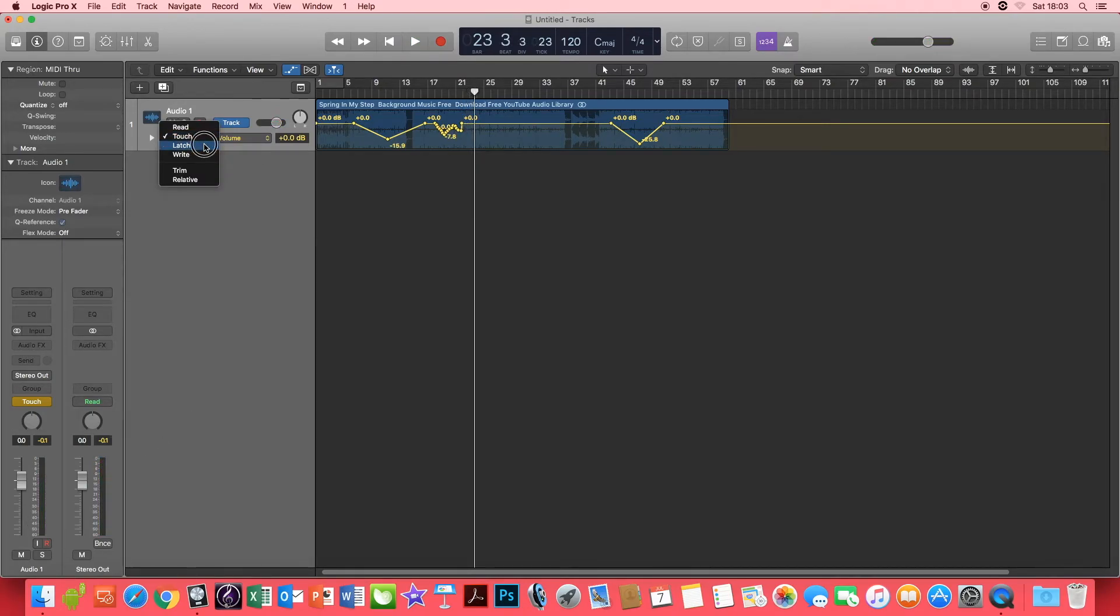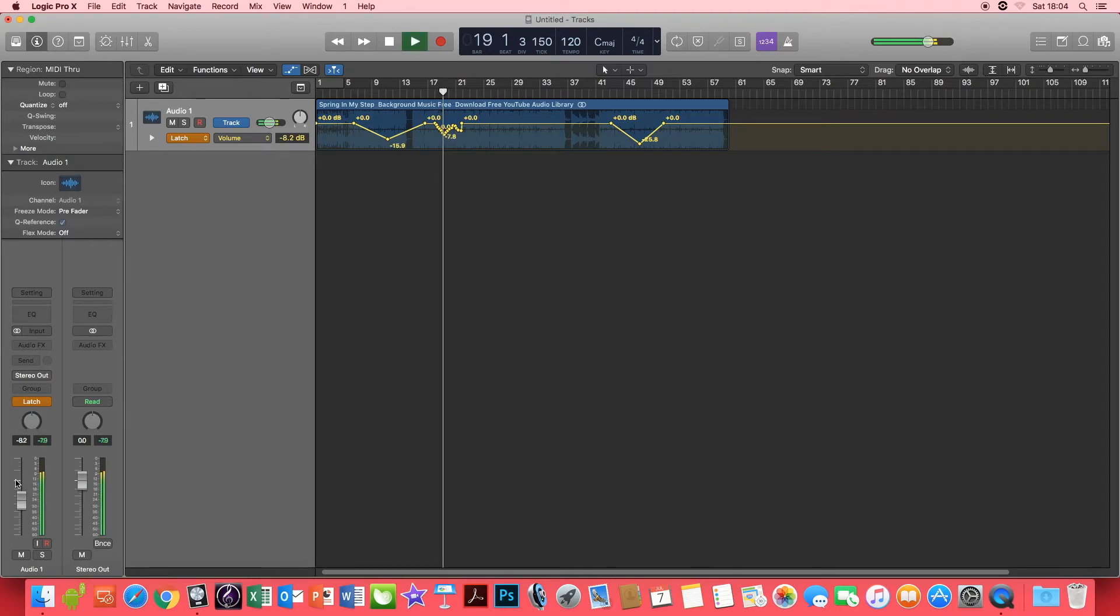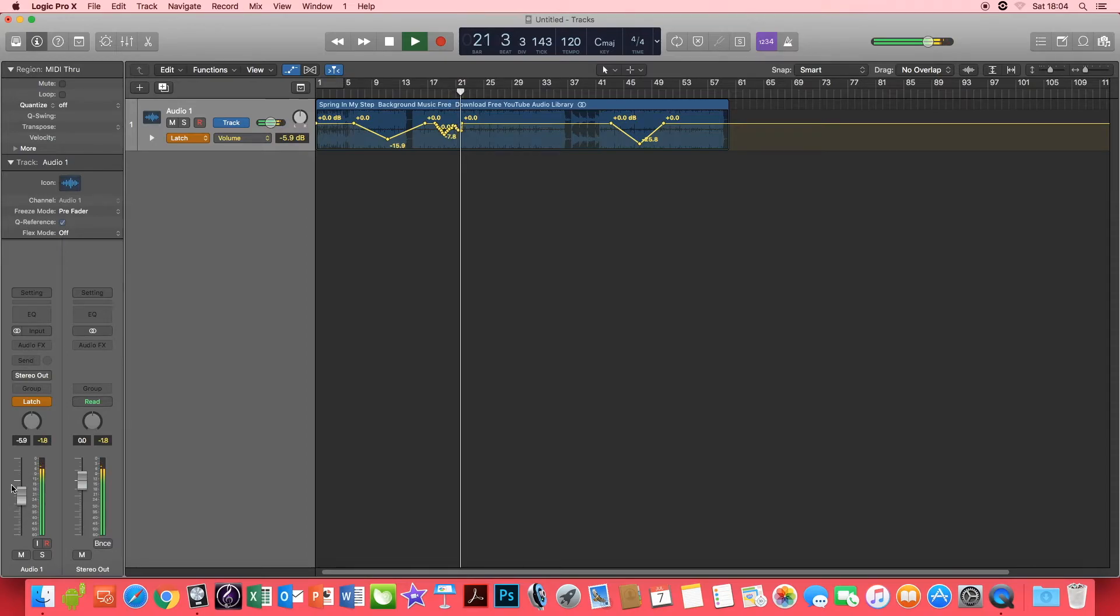The next automation function we're going to use is Latch. Latch is very similar to Touch, whereas if you move the fader during the playhead it will write the automation in the function as you go along. But this is where it is different to Touch.